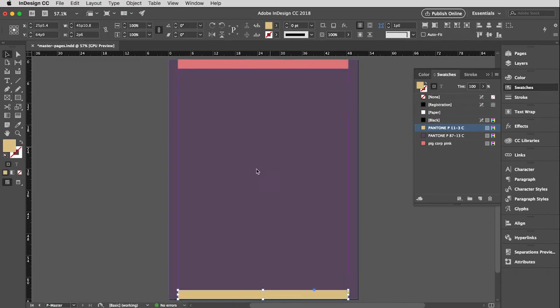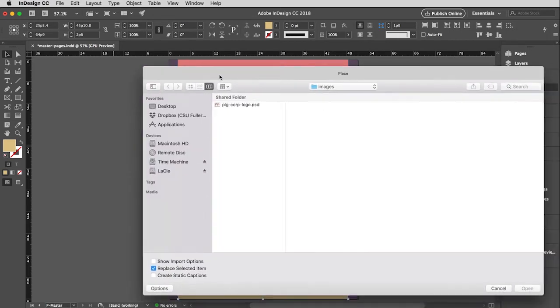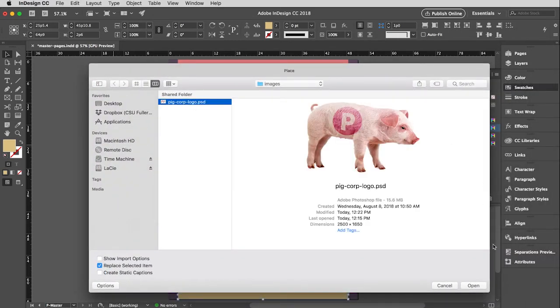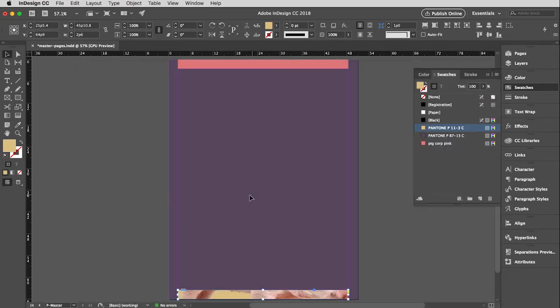And then lastly, I want to put an image on this. What? You can put an image on a master page? You bet your sweet patootie. So I'm going to use the keystroke for place, which is command D. And sure enough, there is the pig corp logo. Open that.